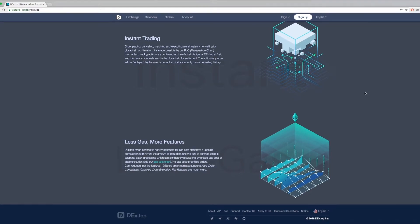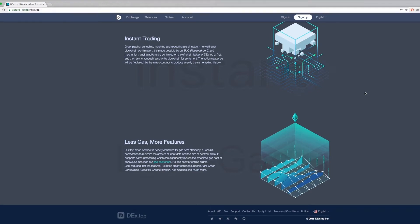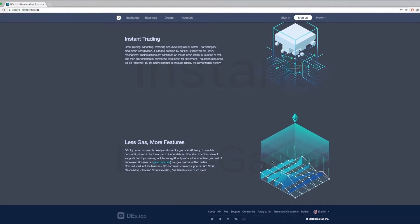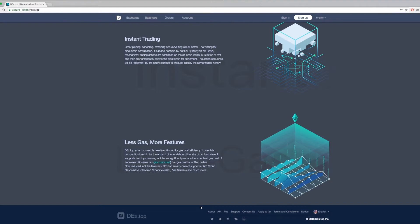Dextop provides users with more features but with low gas because Dextop's smart contract is heavily optimized for gas cost efficiency. It uses bit compaction to minimize the amount of input data and the size of contract states. There will be no gas cost for unfilled orders, meaning canceled orders will not cost you any gas fees.